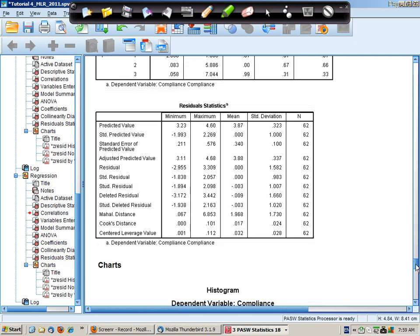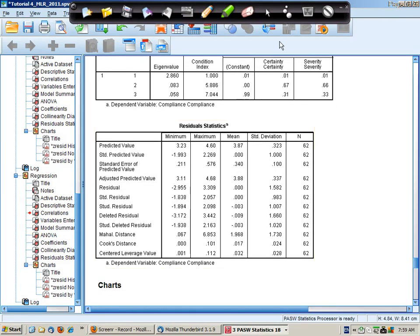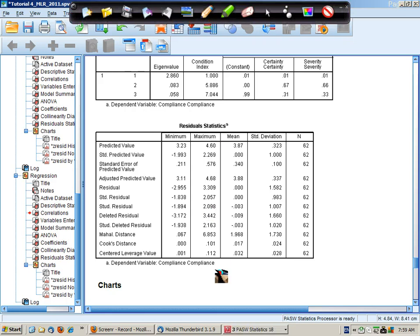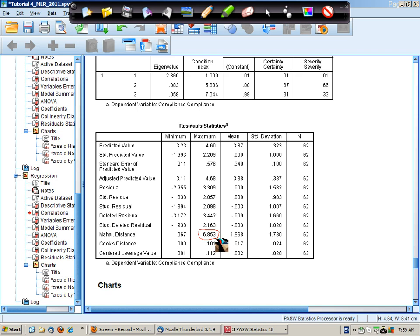Now the other tables that we get are the residual statistics and here we are interested in the maximum Mahalanobis distance, which in this case is 6.8 and we're going to check that against the critical value for chi-squared, which you can find on page 186 in the left-hand column of Allen and Bennett.